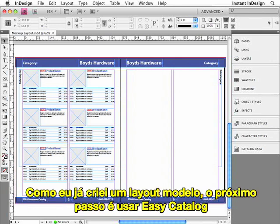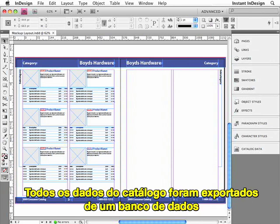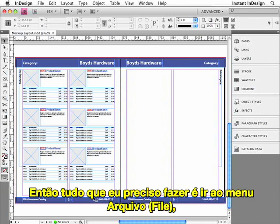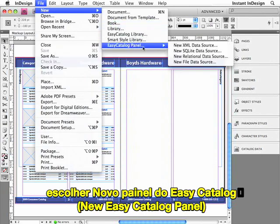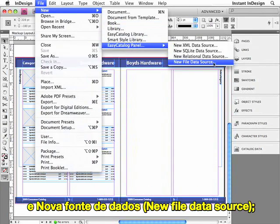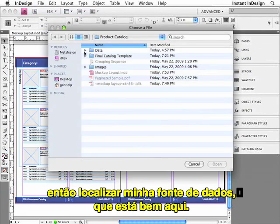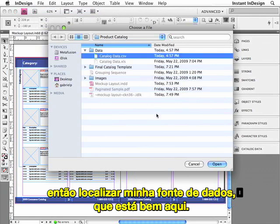Since I've already created the mock-up layout, the next step is to use Easy Catalog to import the data into InDesign. All of the data for the catalog has been exported from a database as a comma-delimited text file. So all I have to do is go up to the File menu, choose New, Easy Catalog Panel, and then New File Data Source. Then locate my data source file, which is right here, and click Open.